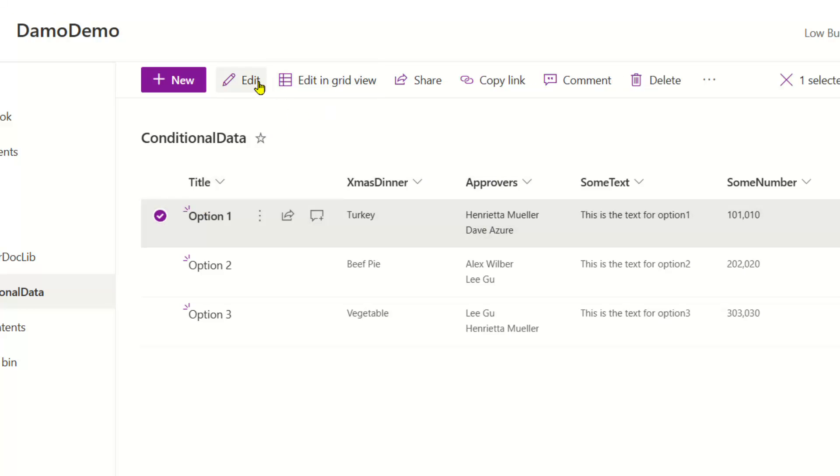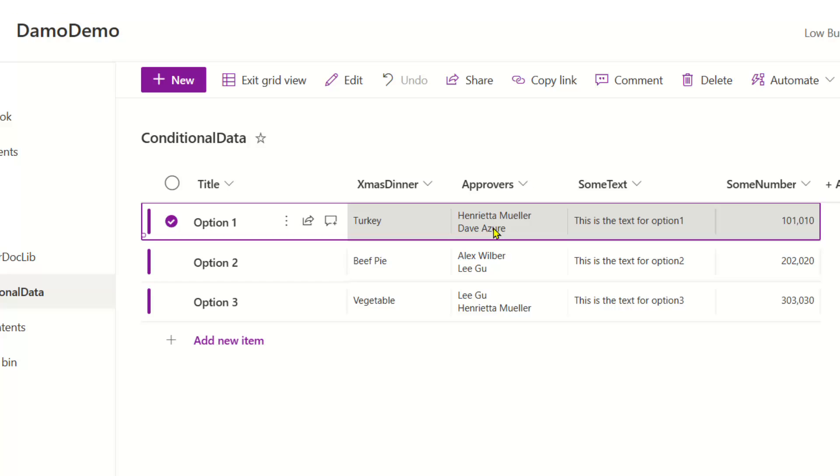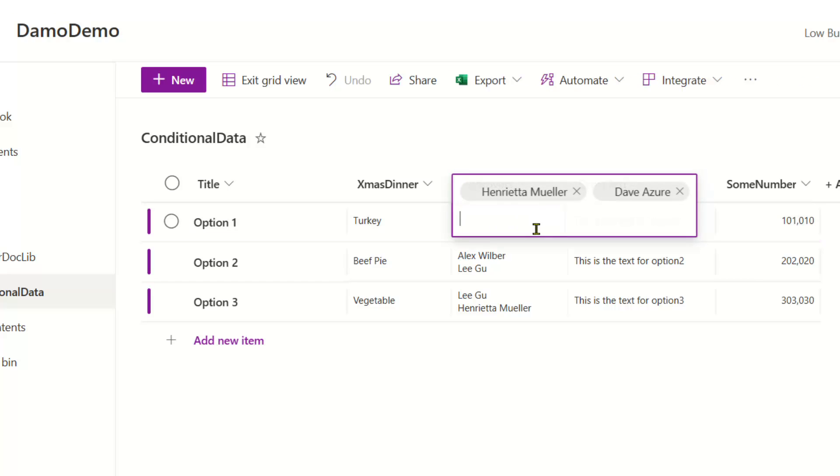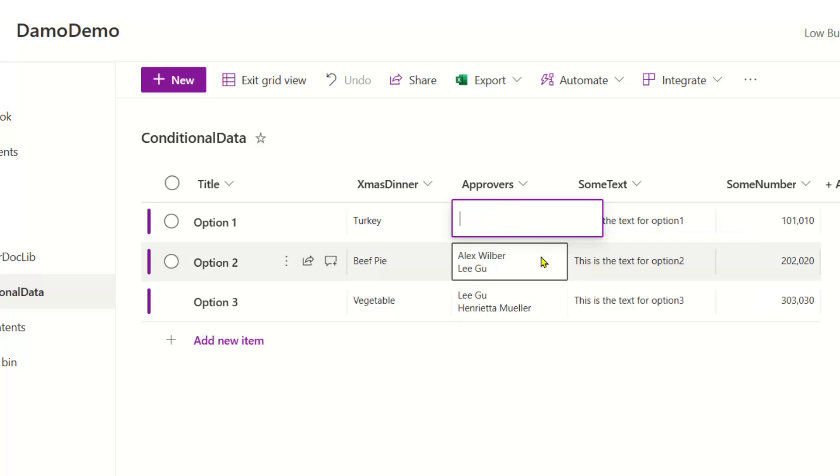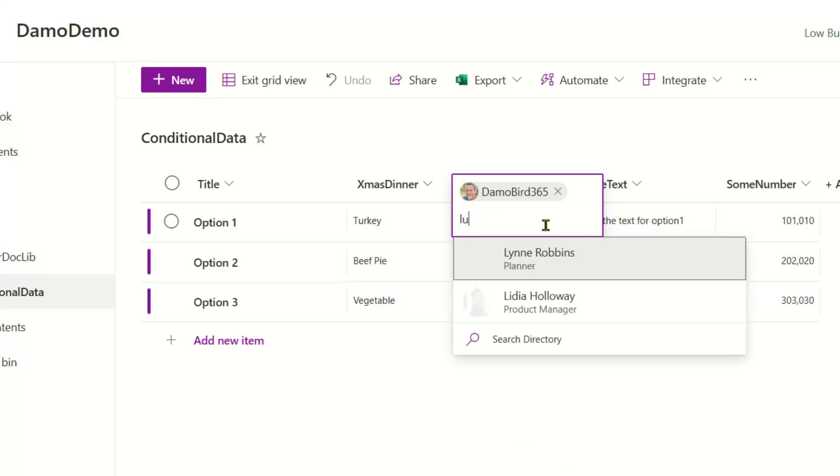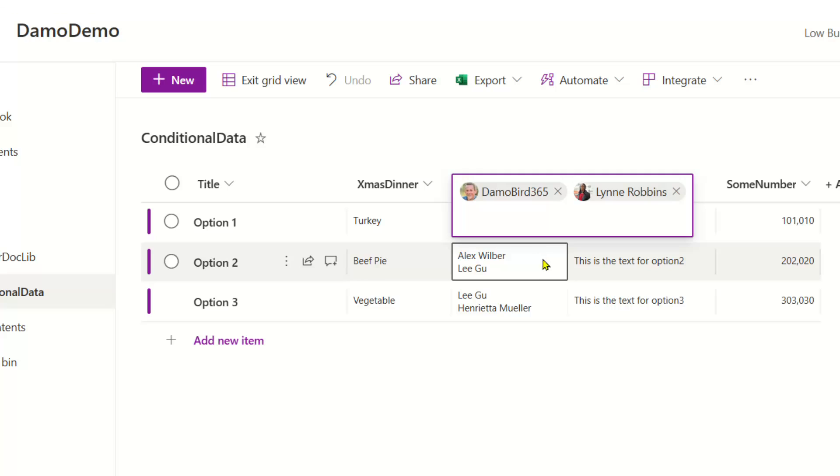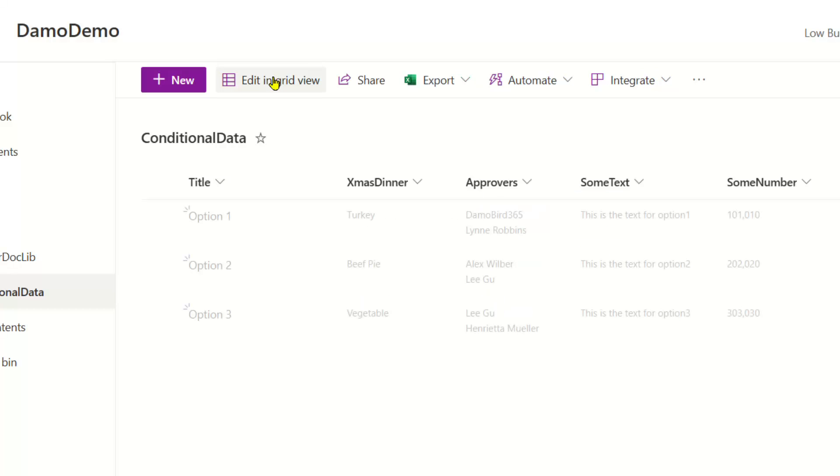And if this was an example of an approval where we were using the approval functionality, or maybe sending an adaptive card or an email, someone goes on holiday, then we can quite quickly change who these people are to Demo Bird. And see if we can get someone else - we'll get Lynn on there as well.